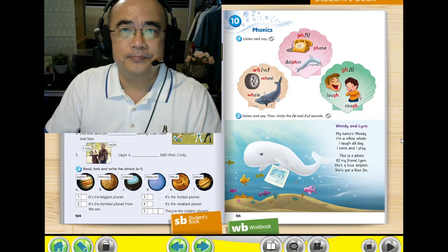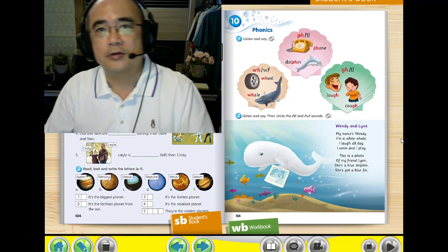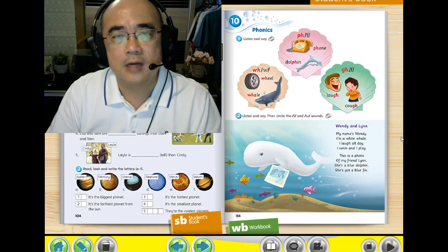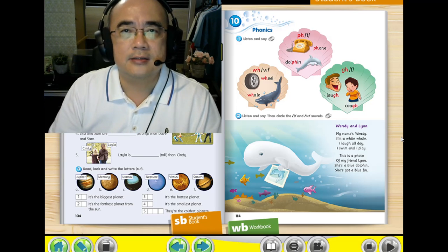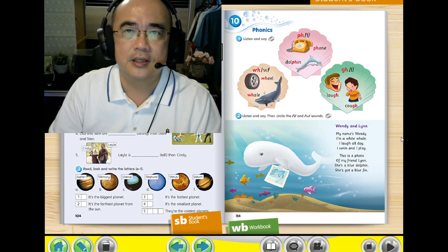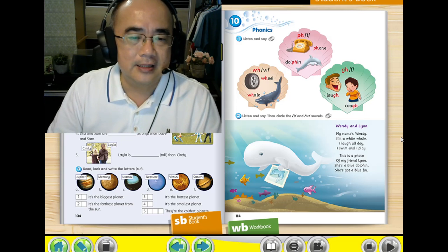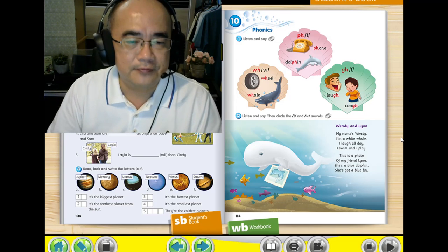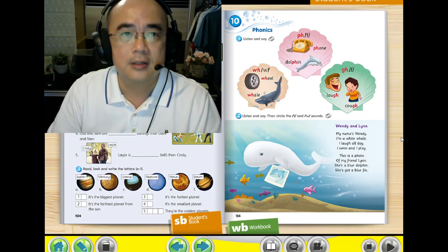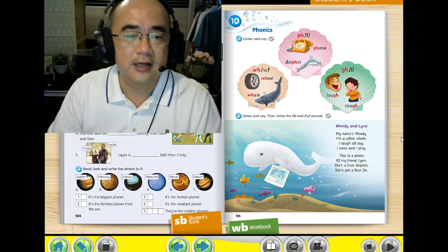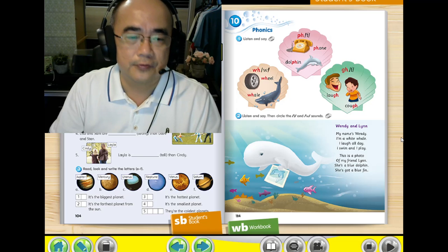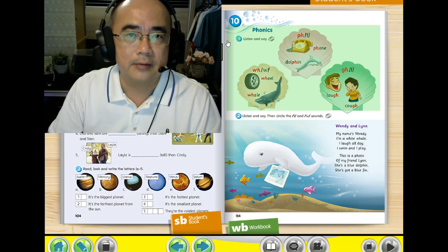So without further ado, today we are going to sharpen our ears. What do I mean by sharpen our ears? You will know later. All this can be found in your student's book, page 104, activity number 1. Student's book, page 104, activity number 1.